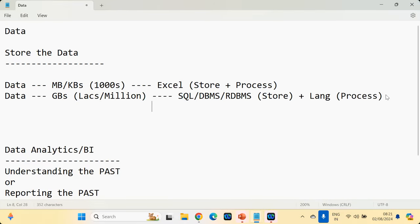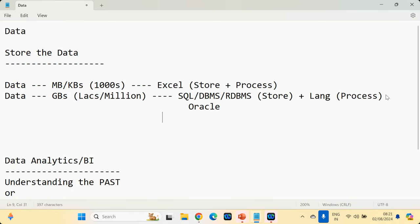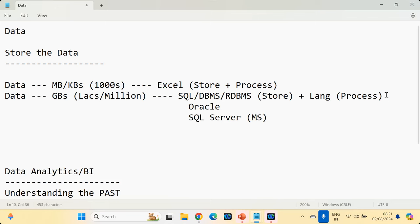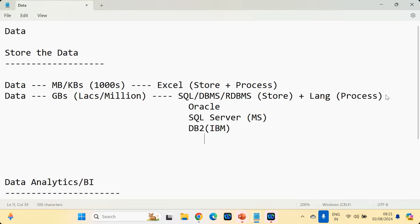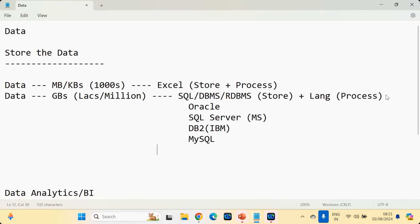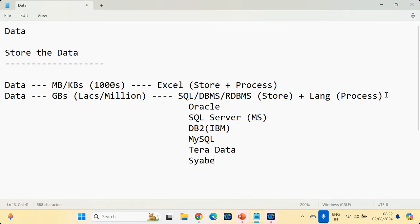You have a lot of RDBMS tools: Oracle, Microsoft SQL Server, IBM DB2, MySQL, Teradata, Sybase. When you have a large amount of data, where are you going to store it? I gave you a simple example: if I have a lot of gold, I store it in a bank; a lot of blood — blood bank; a lot of data — data bank, which is called a database. Oracle is a data bank, SQL Server is Microsoft's data bank, DB2 is IBM's data bank. Just like you can go to any bank to deposit cash, you can go to Oracle, SQL Server, DB2, Teradata — anywhere — and store your data.